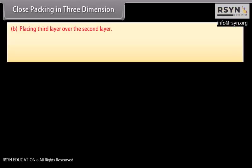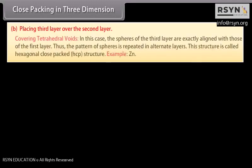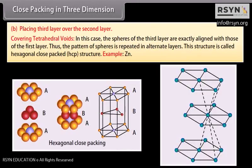Placing the third layer over the second layer. Option 1: Covering tetrahedral voids. In this case, the spheres of the third layer are exactly aligned with those of the first layer. Thus the pattern of spheres is repeated in alternate layers. This structure is called hexagonal close packed (HCP) structure — for example, Zinc.